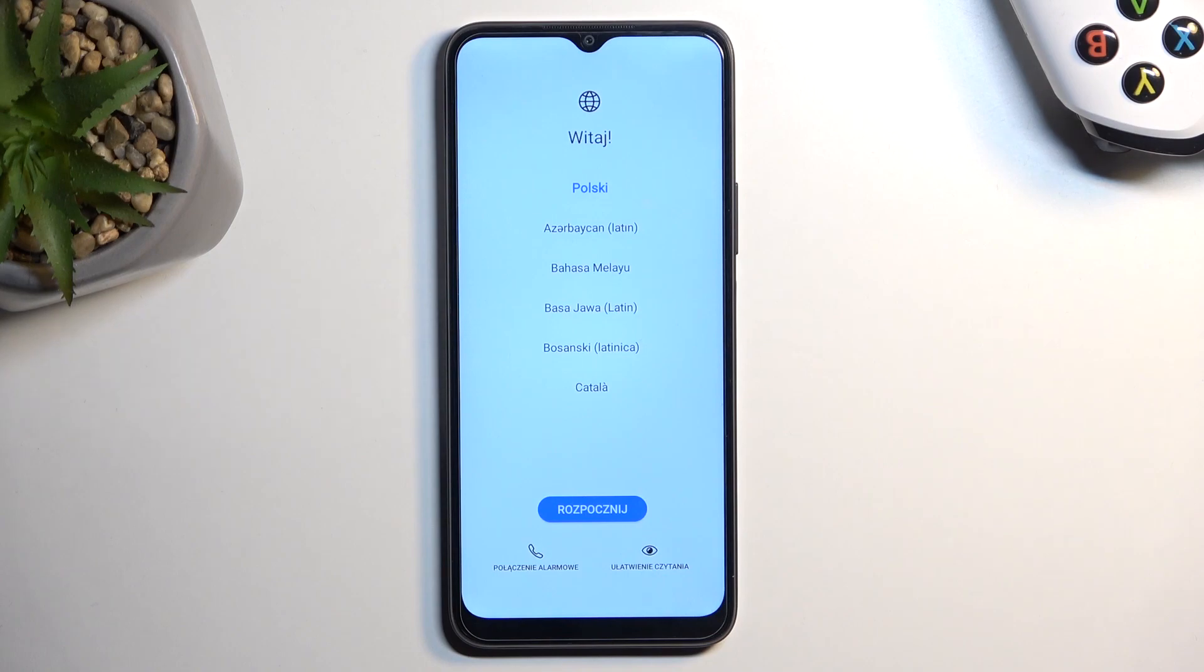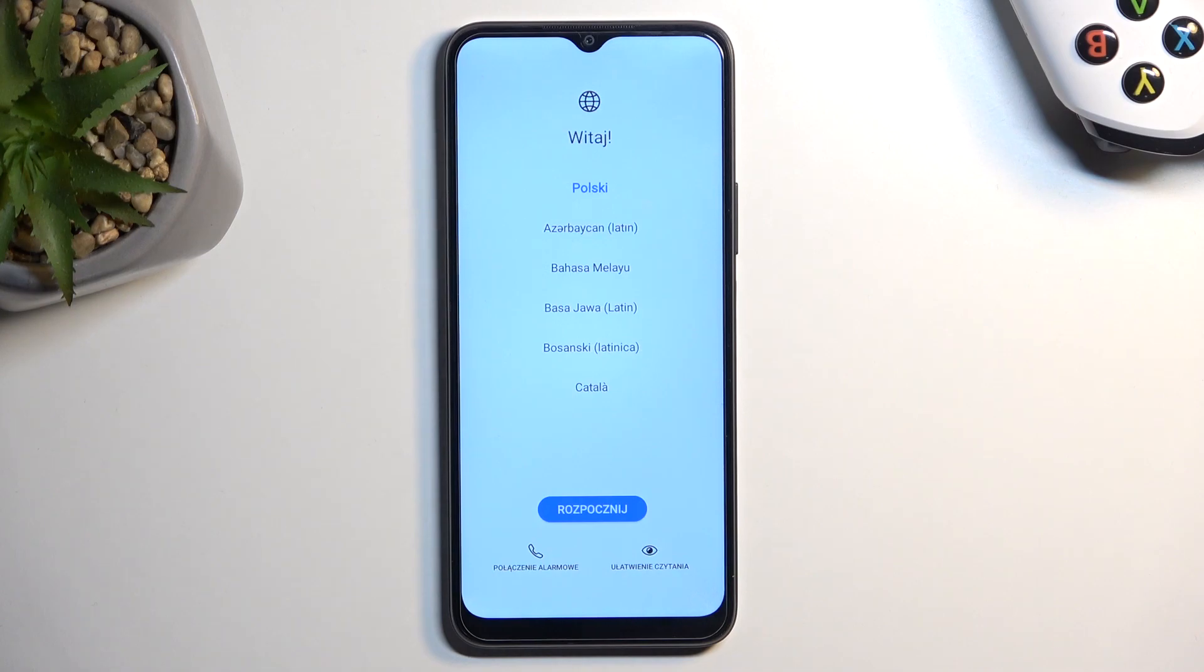And as you can see, the process is now finished and you can set up your device however you like. Now if you found this video helpful, don't forget to hit like, subscribe, and thanks for watching.